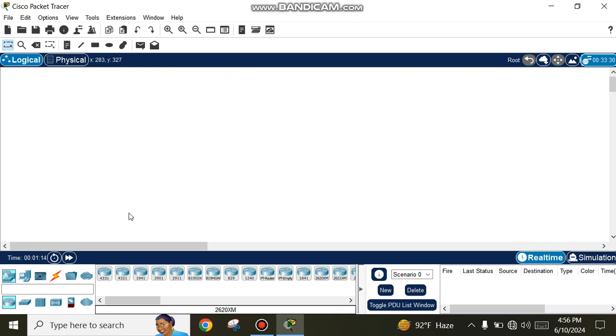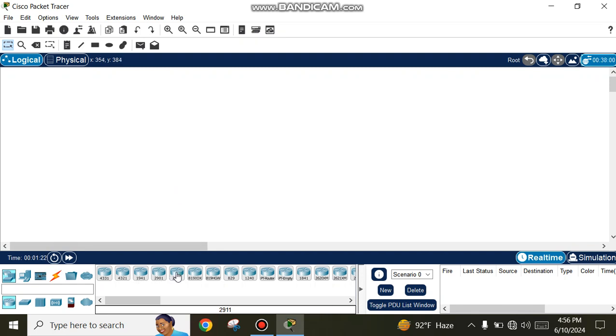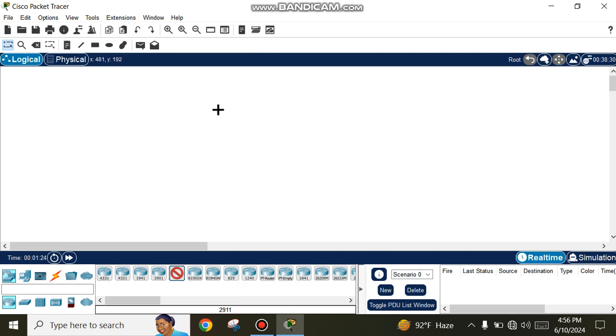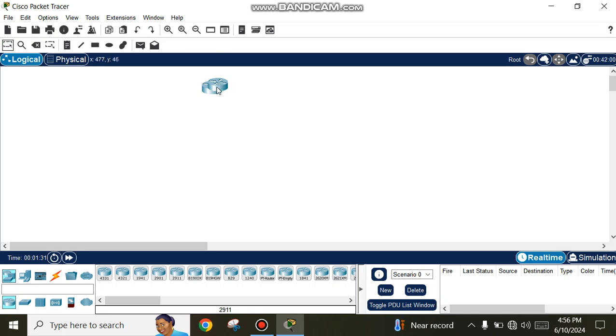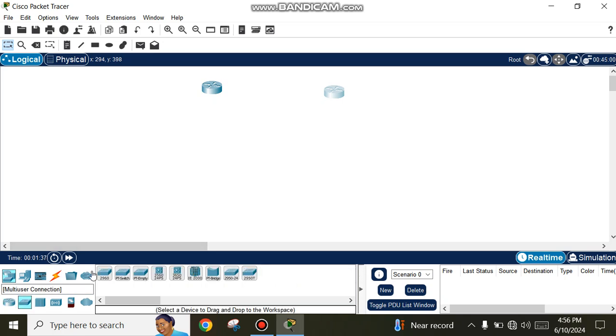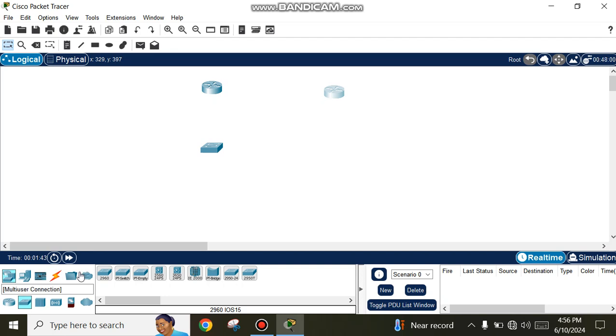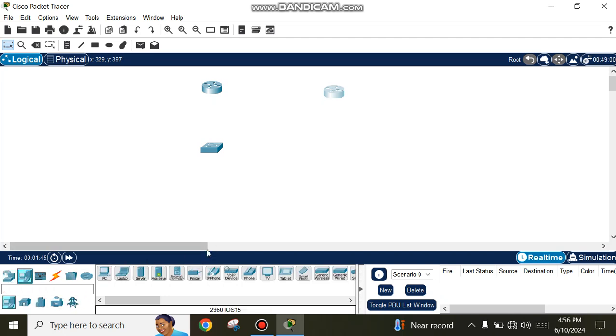First, we draw a diagram. We need two routers, one switch, and one server for this network topology.